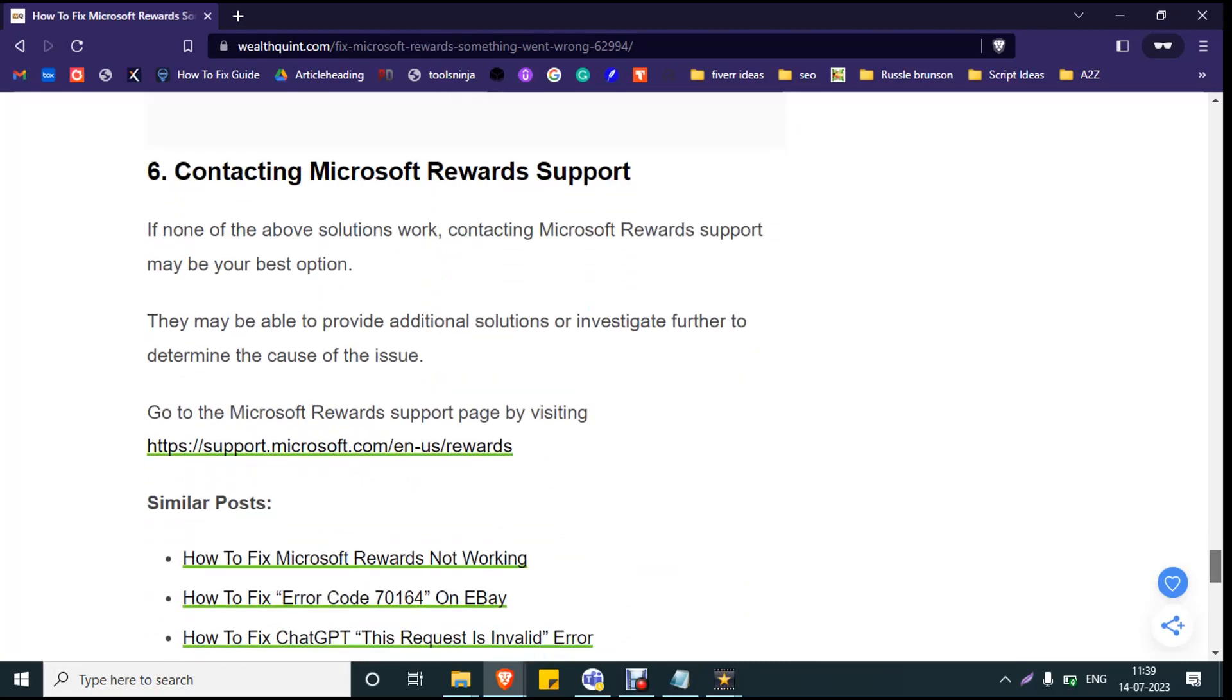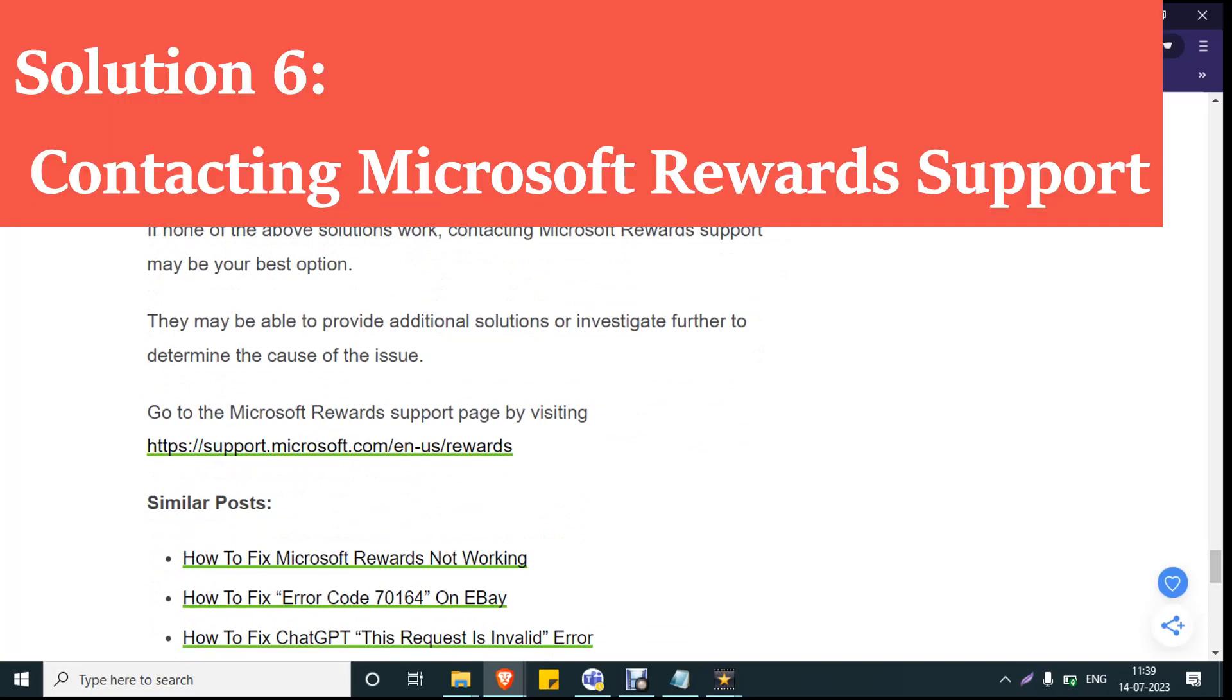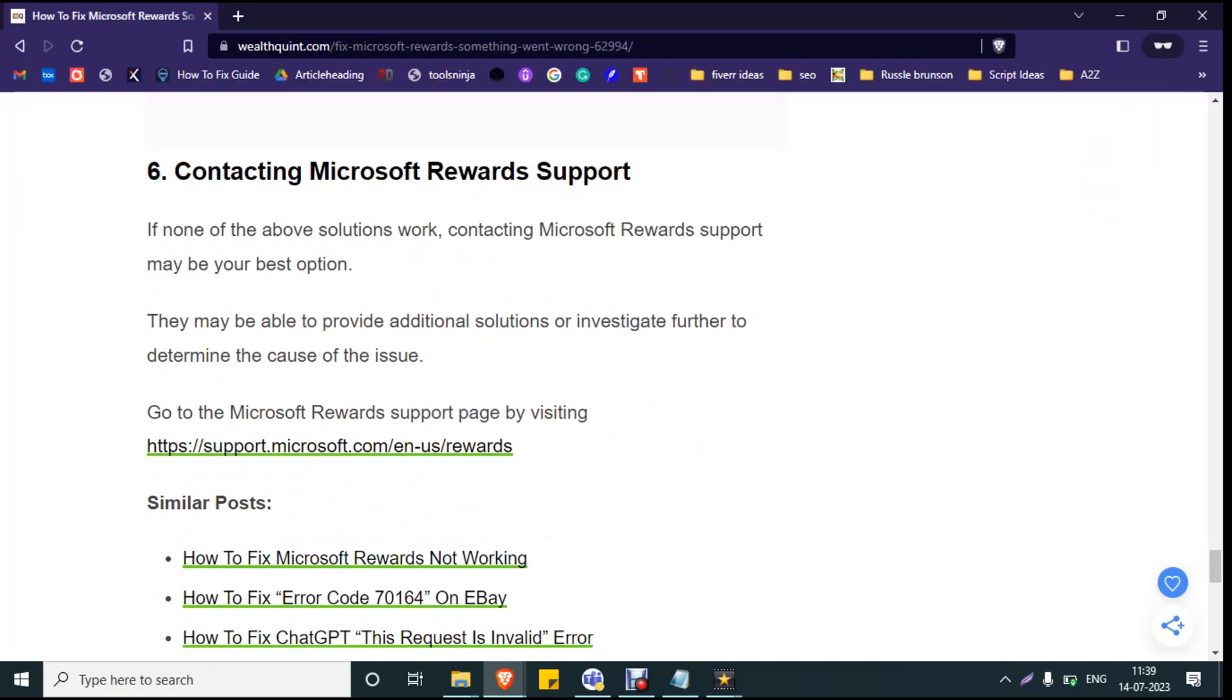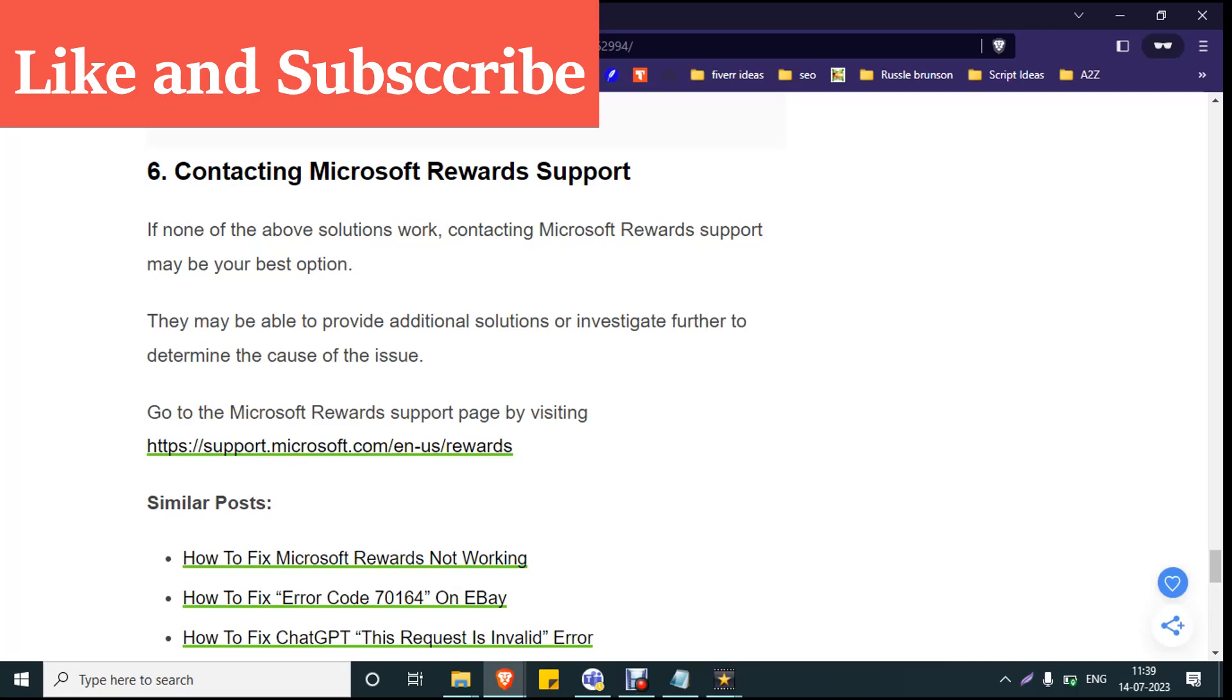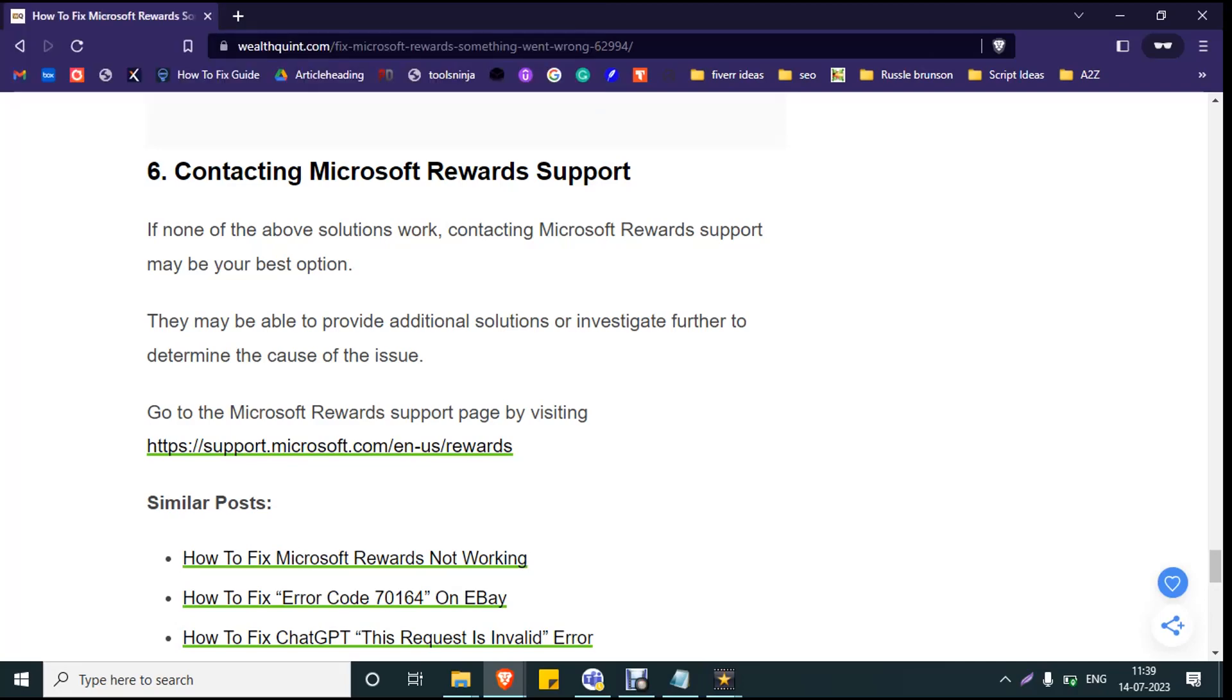If the error persists, the final solution is you have to contact the Microsoft Rewards support team. They will provide you additional solutions or investigate further to determine the cause of the issue. I hope you found this video useful. Make sure you hit the like and subscribe button so that you will not miss the upcoming videos. Thank you.